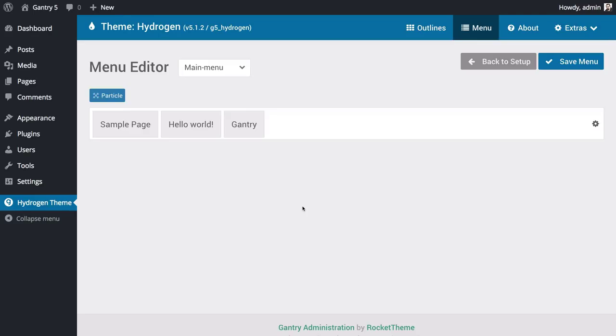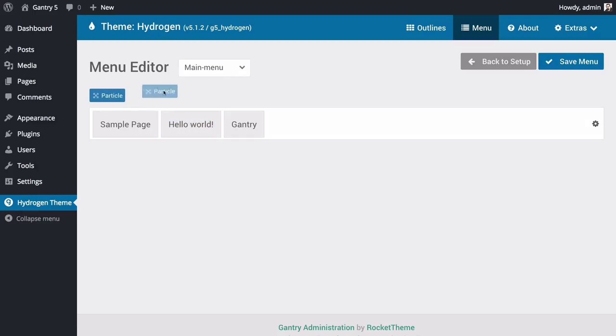but it gives you the ability to inject particles and other elements into your menu that you couldn't do with WordPress's own menu editor. To demonstrate this, I will add a date particle to the main menu of the home page.